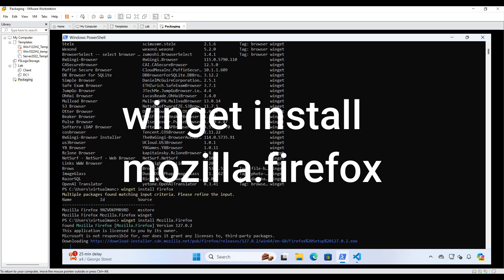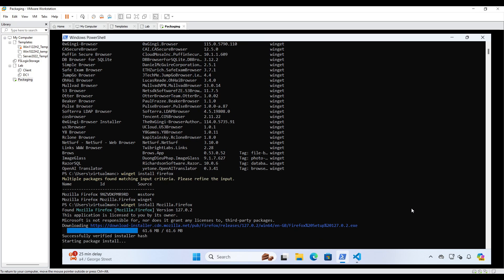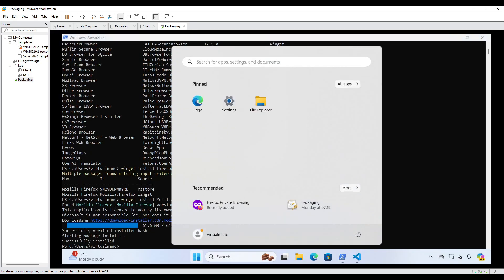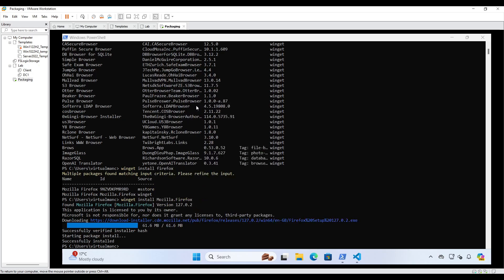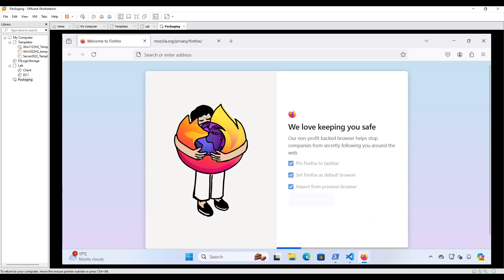So that's downloading it directly from Mozilla. It's going to download the very latest version as well. So it's verified the hash and it's now doing the install. So again, let's go and have a quick look. I now have Firefox installed, so I can do a search for Firefox. And there we are. We are now running the very latest version of Firefox.